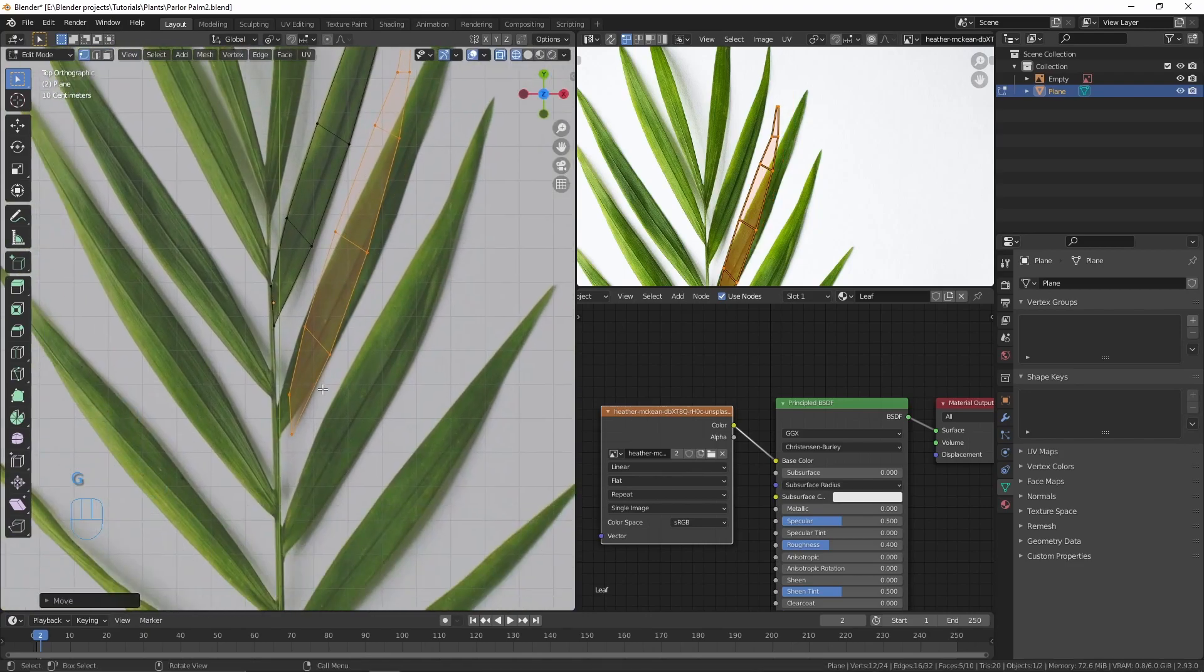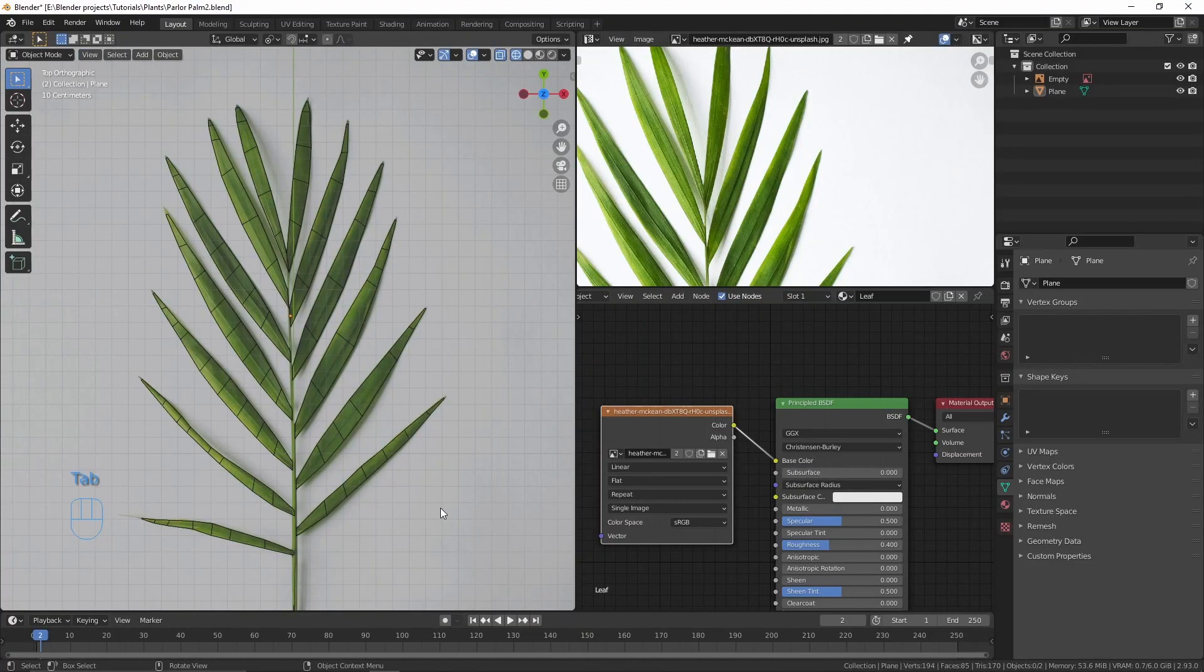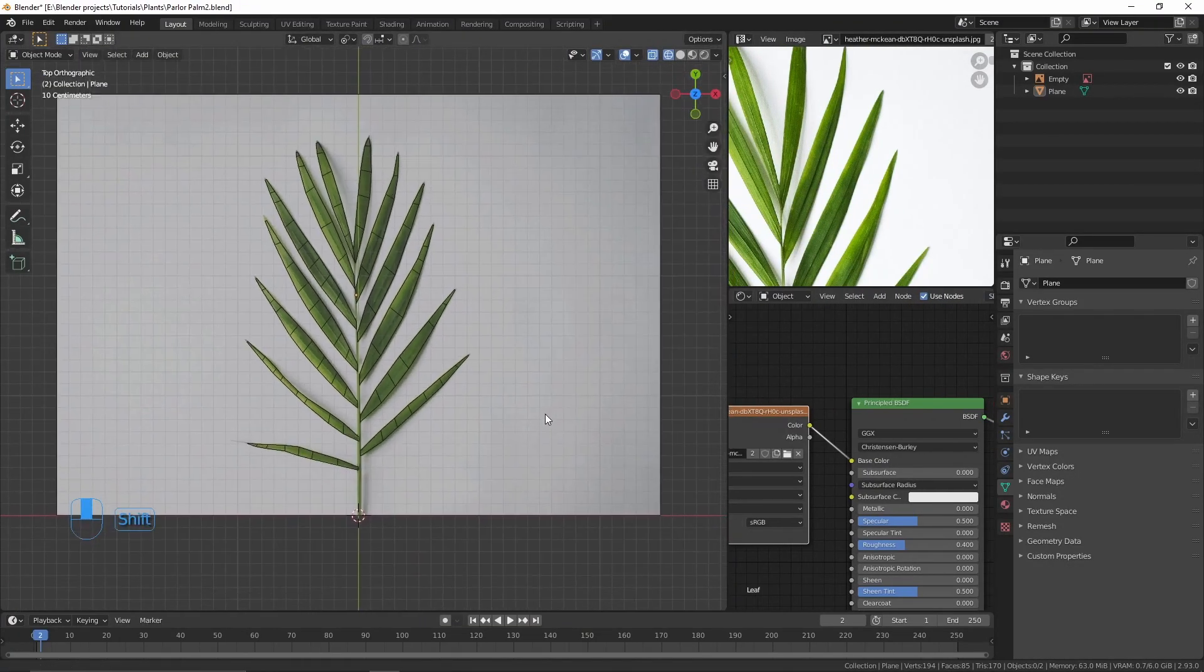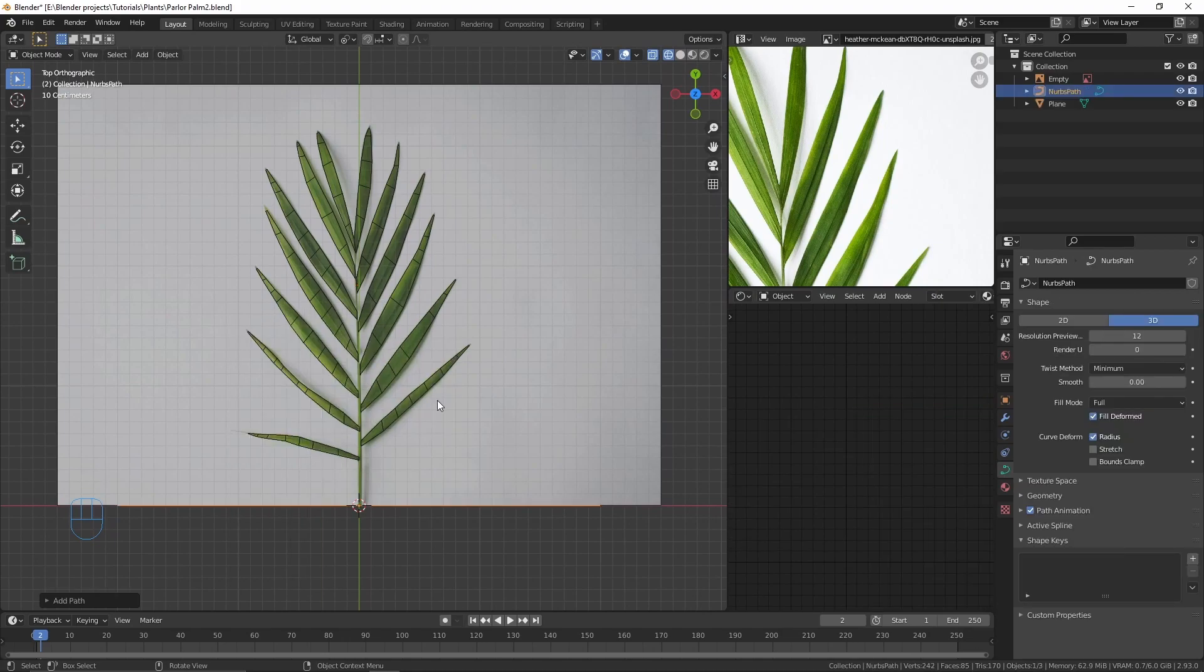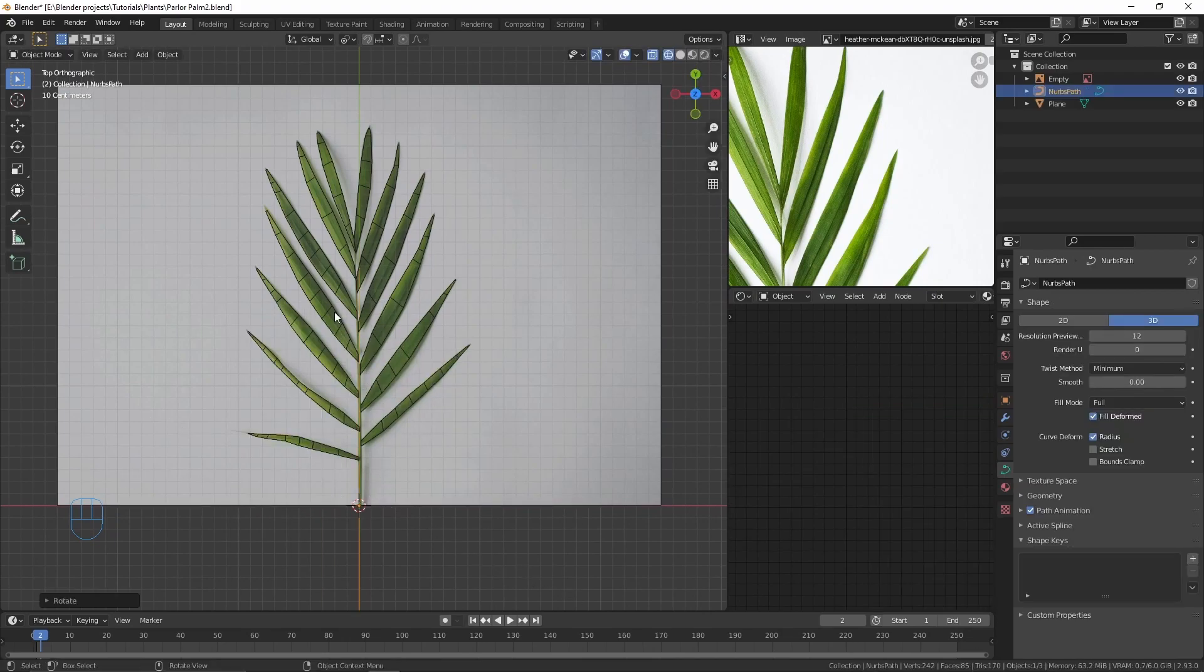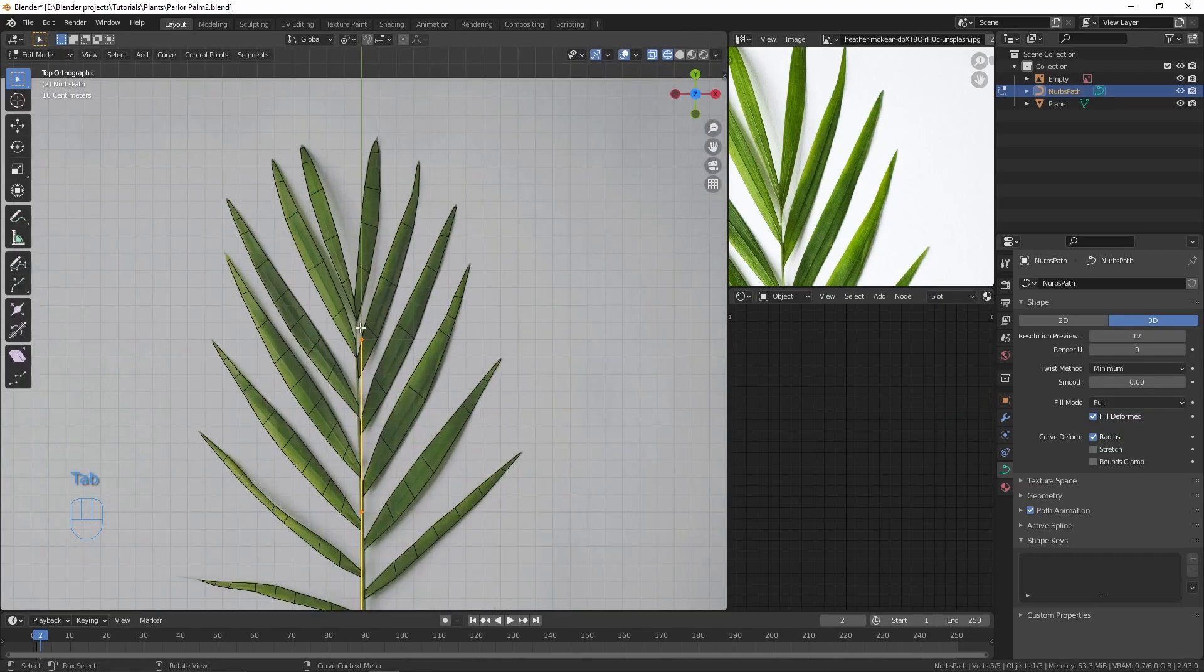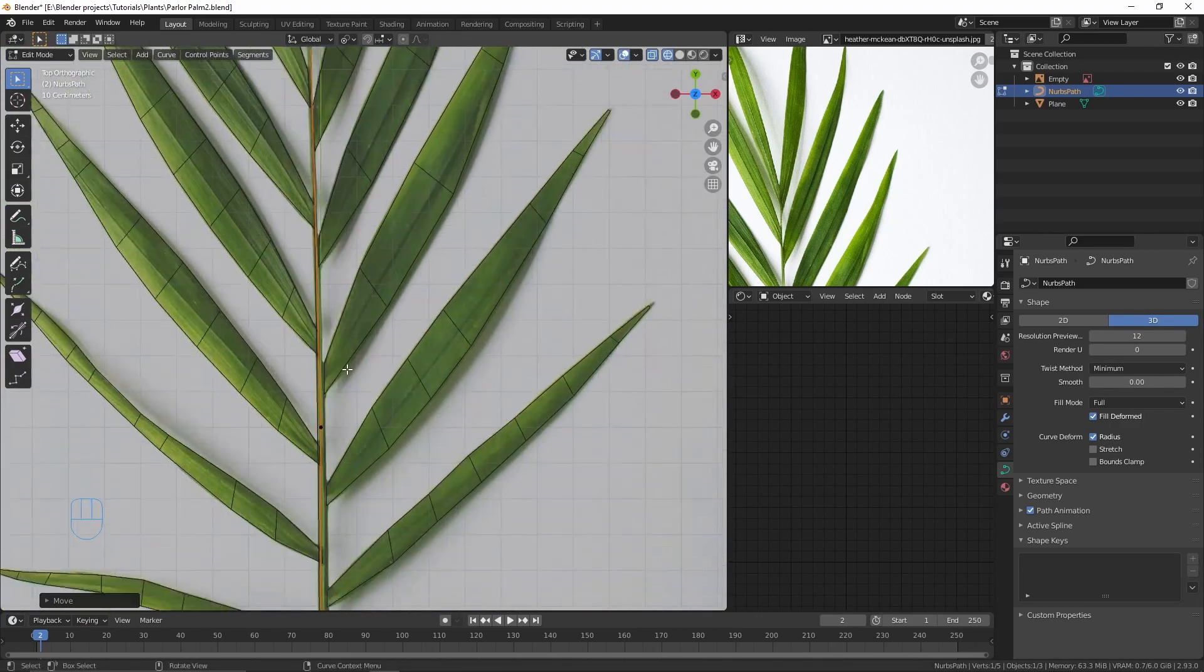A little longer. Then for the leaf branch I'm gonna add a curve and rotate that 90 degrees on the Z axis. Go to edit mode and move the vertices so it lines up with the leaves.